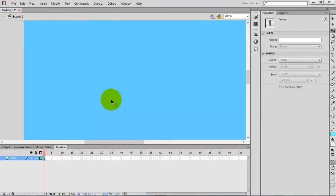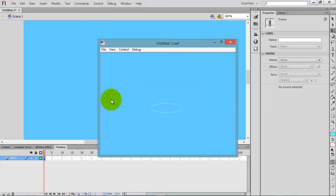Just check the movie by pressing Ctrl+Enter. I think it's fine.